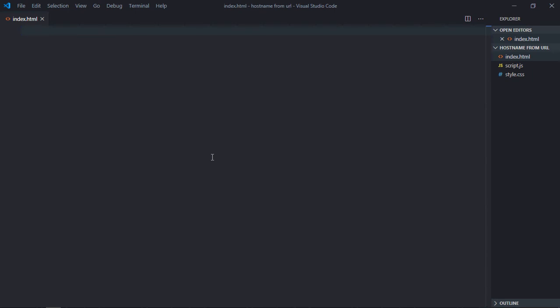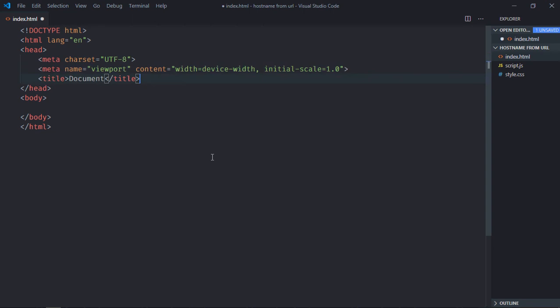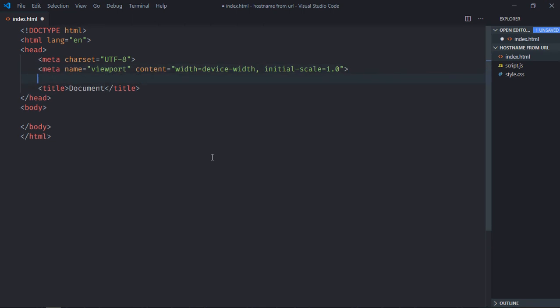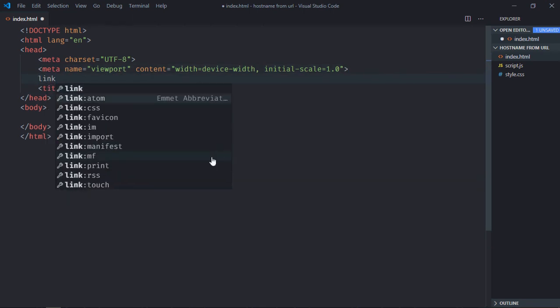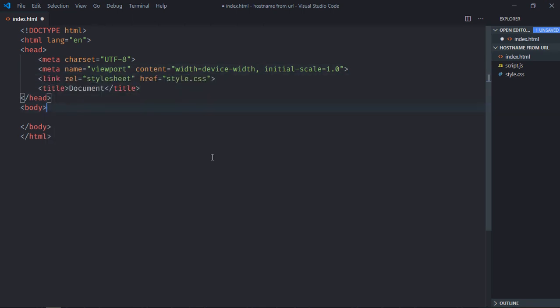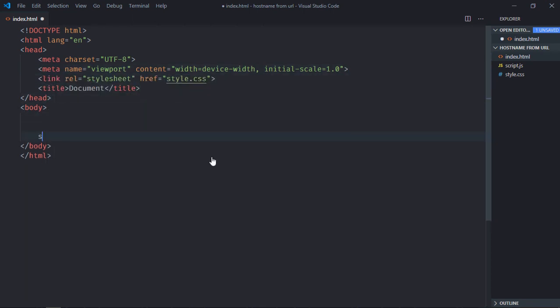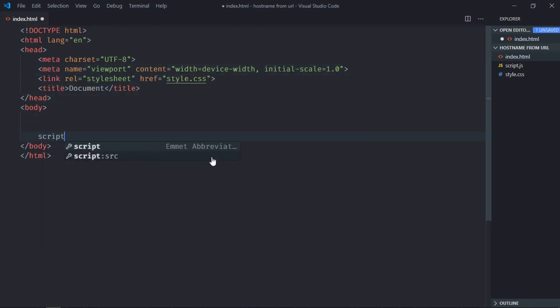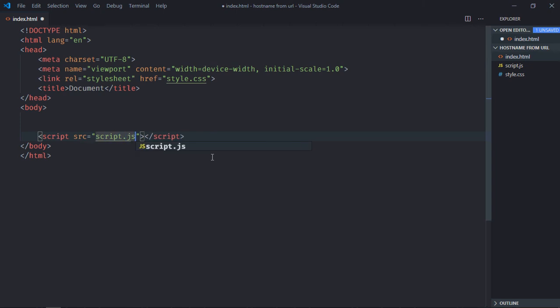That's our basic HTML structure here. Link to a stylesheet, add the script file at the bottom which is script.js.